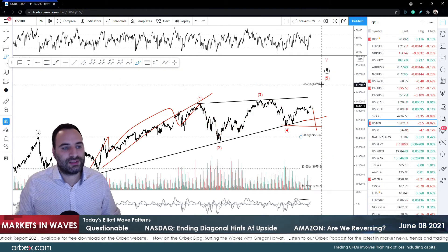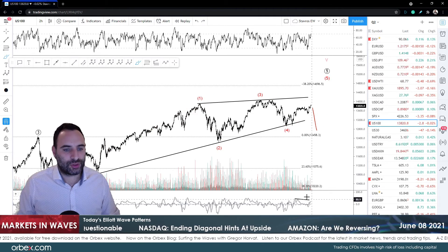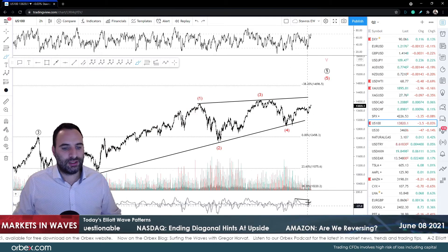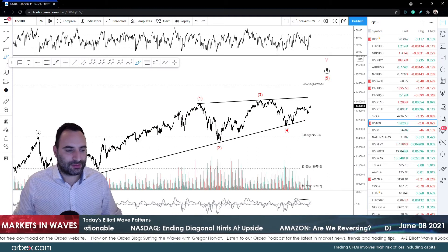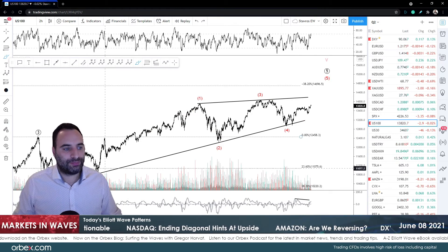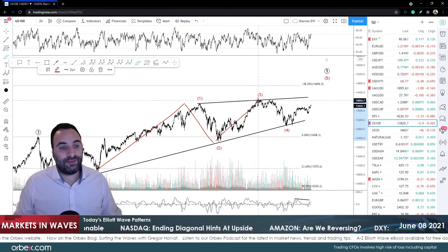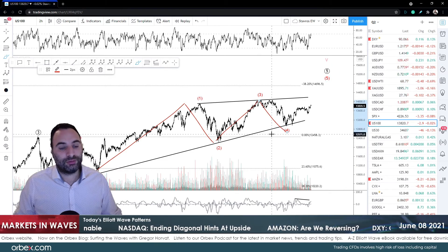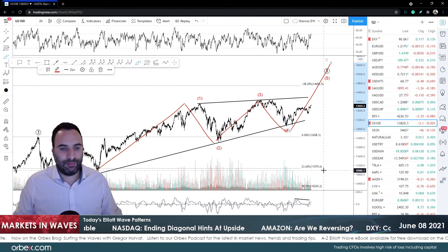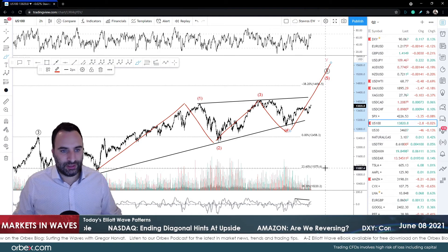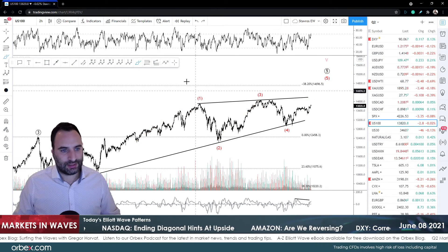There's another scenario that ignores this very short-term signal on the MACD, where this is one and two and internally we'll have minor one, minor two, and this is just the beginning of minor wave three in intermediate wave three.